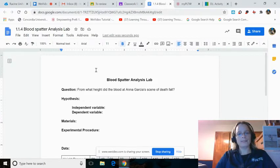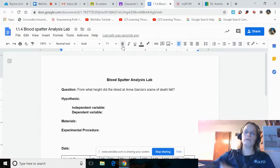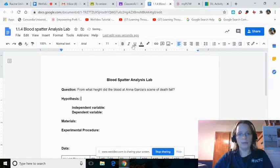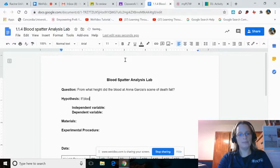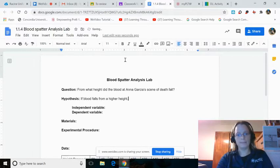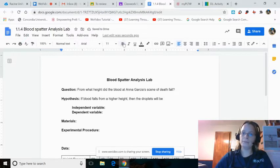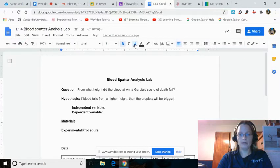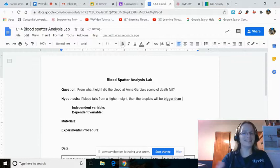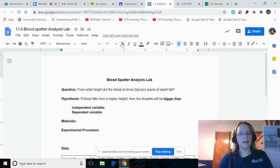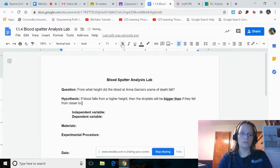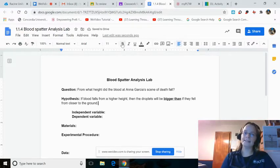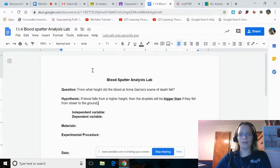Our hypothesis then becomes, how does the height blood falls affect the size of the droplet? Your hypothesis is going to be the same as mine, except for in one place. If blood falls from a higher height, then the droplets will be bigger than—you might think smaller than, and that's fine. Put smaller than if that's what you think. The droplets will be bigger than if they fell from closer to the ground. That's our hypothesis, what we would be testing if we were in class together.